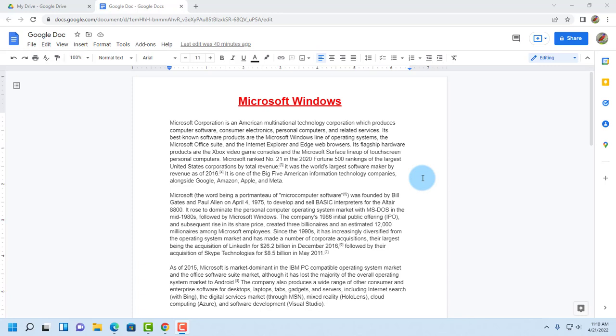In this video I'm going to show you how to email a Google Doc as a PDF attachment and also as a Microsoft Word attachment.